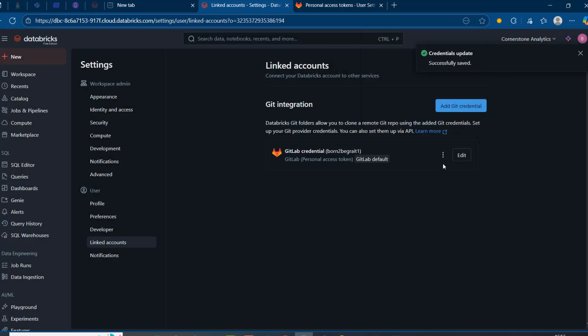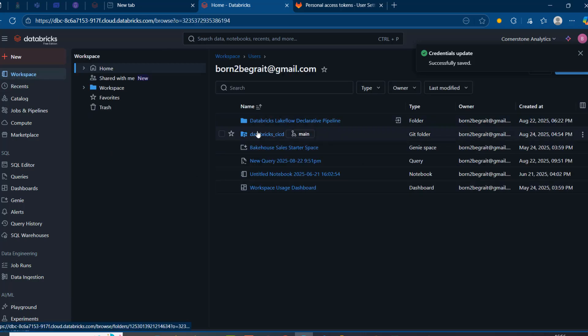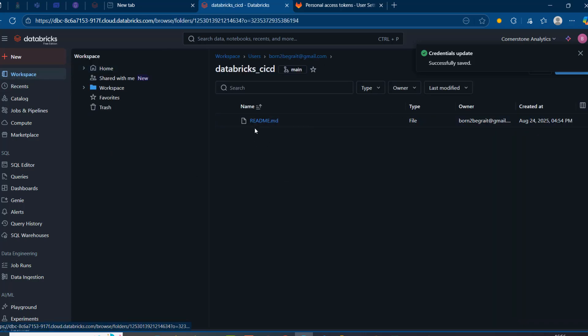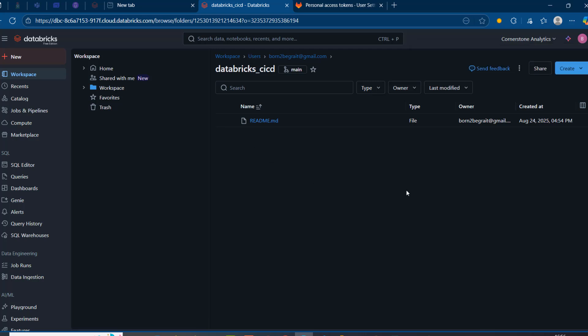I'll copy that token, come back to Databricks, paste it, click Save, and this is now linked. I can see the integration is sorted. When I go back to the git folder I can see the same readme.md file, and we are now fully authenticated.